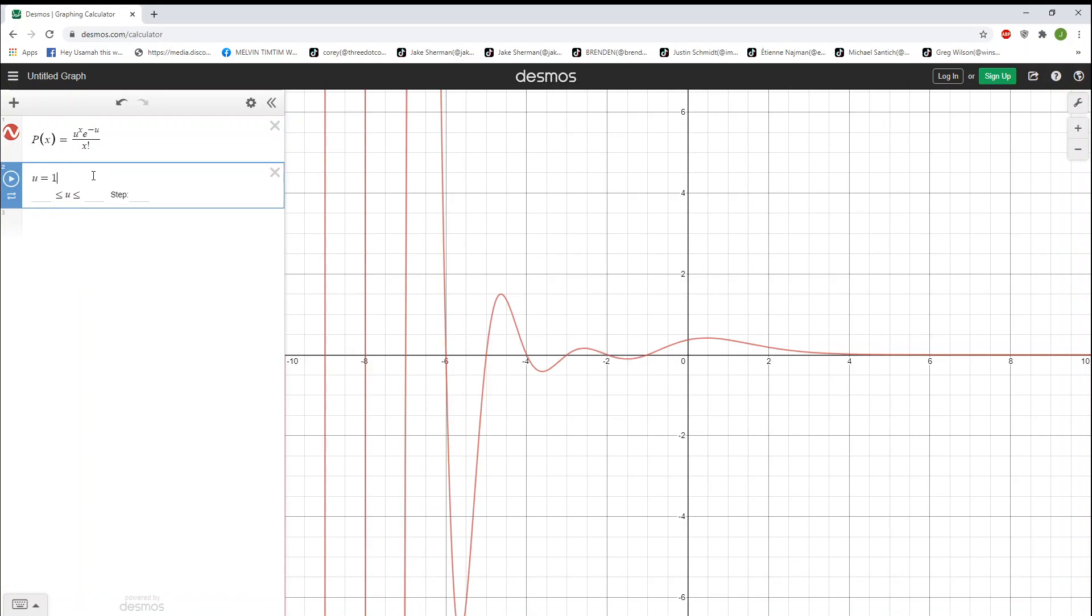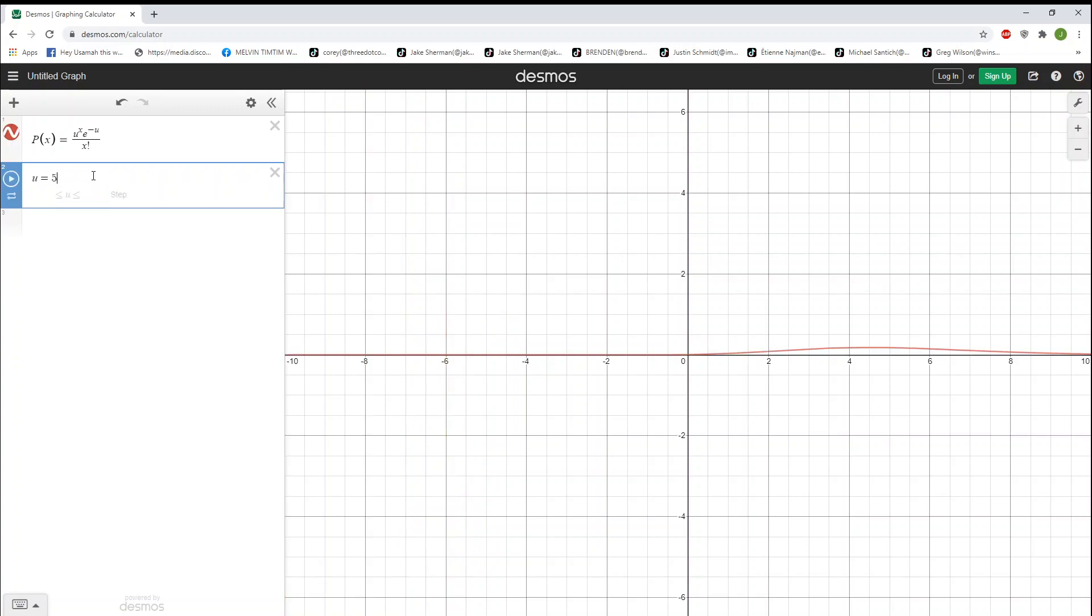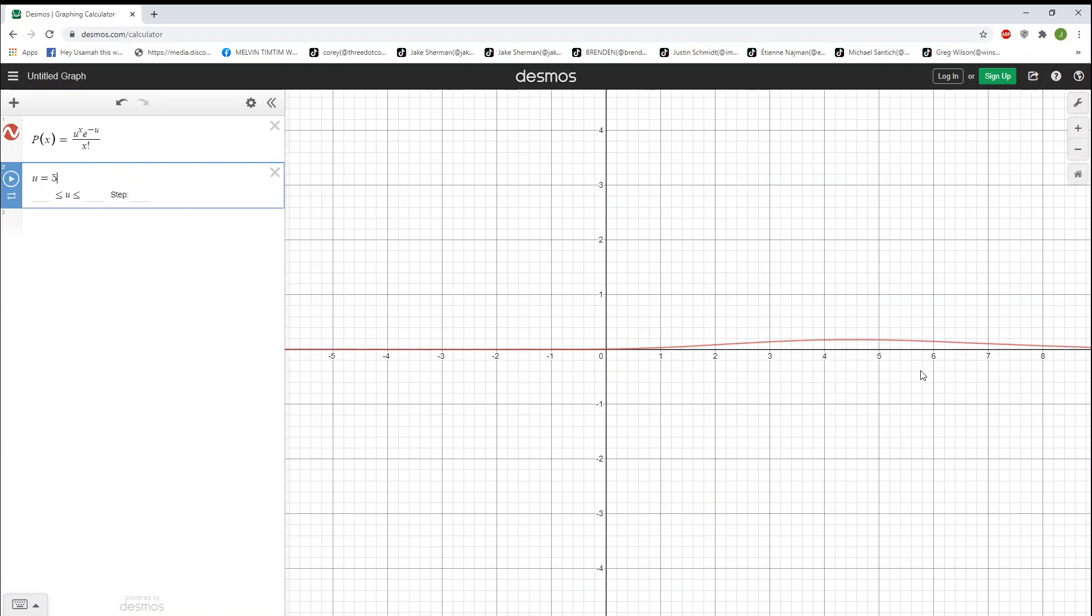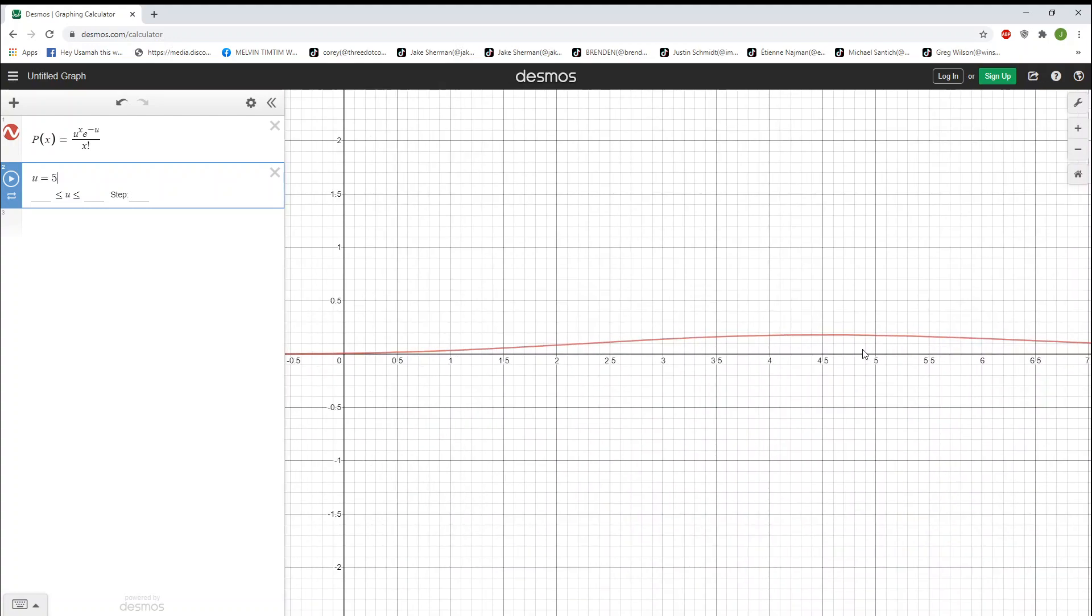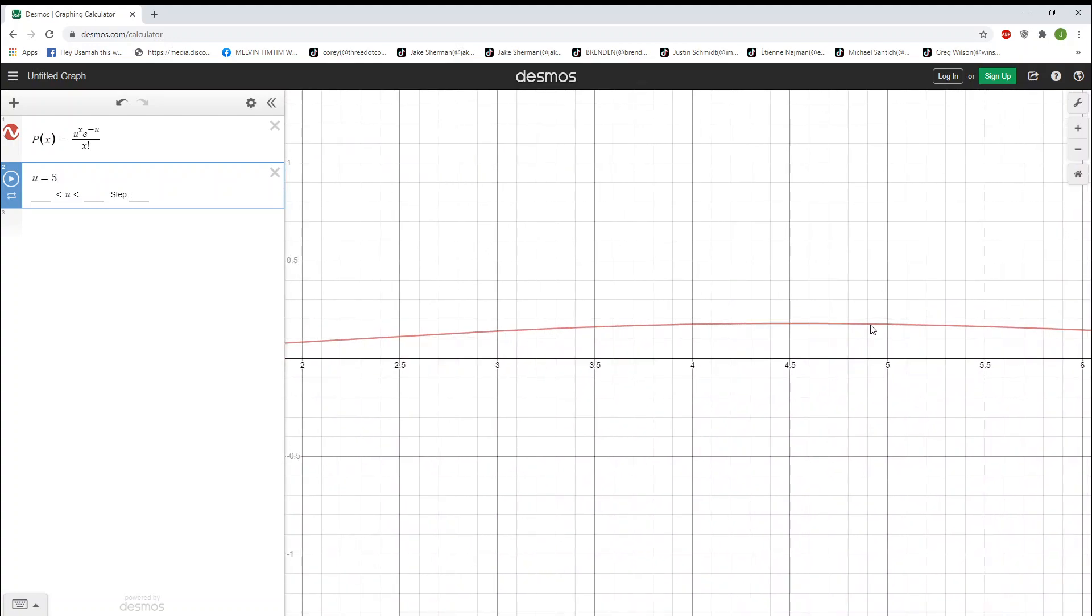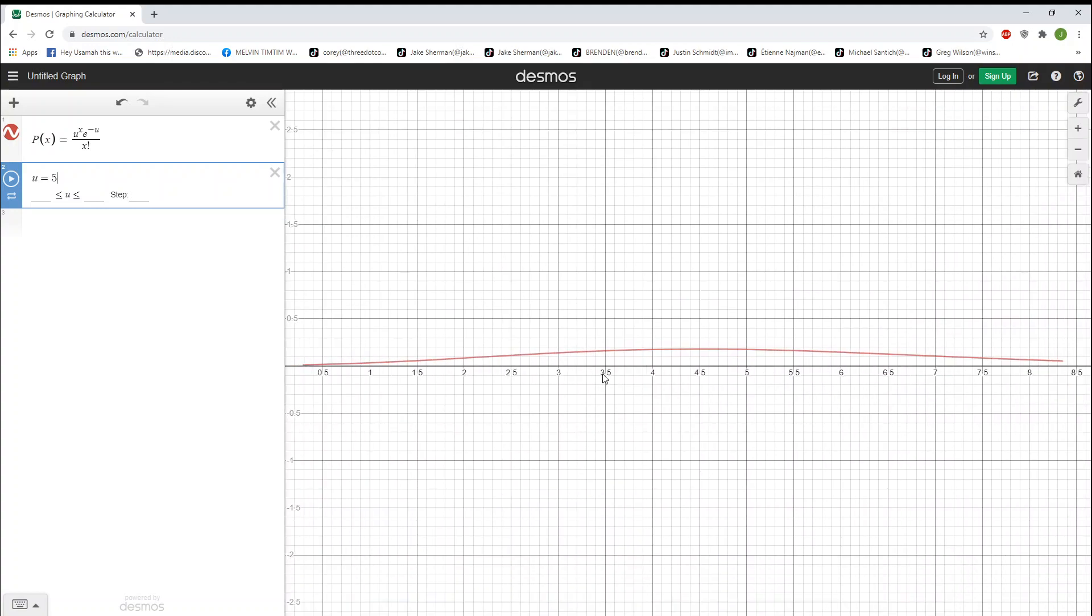Now, in the case of the problem we had earlier today, we had an example of a drive-thru where the mean was 5 cars. So in this case, our mean is 5, and you'll notice that our peak comes right around 5.